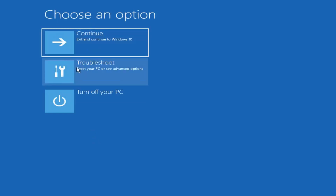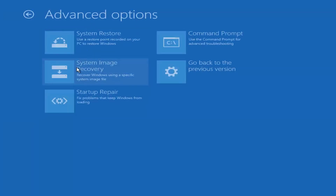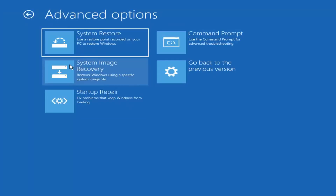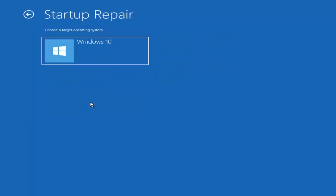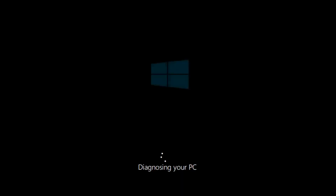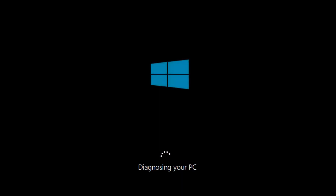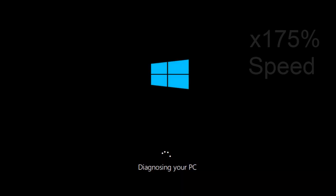Underneath 'Choose an option', click on the Troubleshoot tile. And now you want to select Startup Repair, which should fix problems that keep Windows from loading. So left click on that. Choose the target operating system — I'm going to choose Windows 10. And just be patient as it'll take a couple minutes to run.